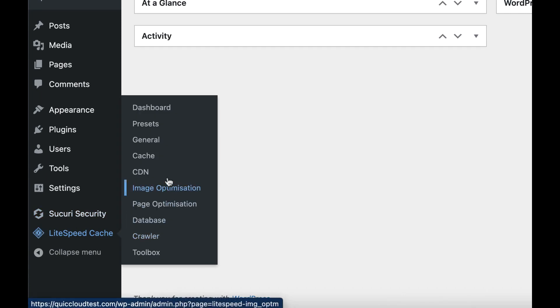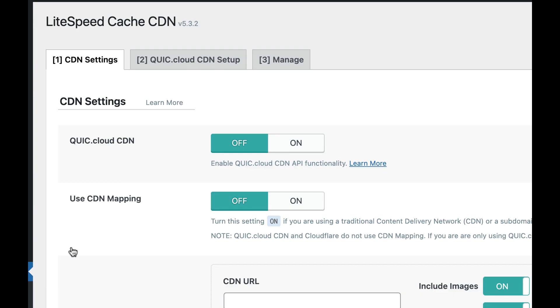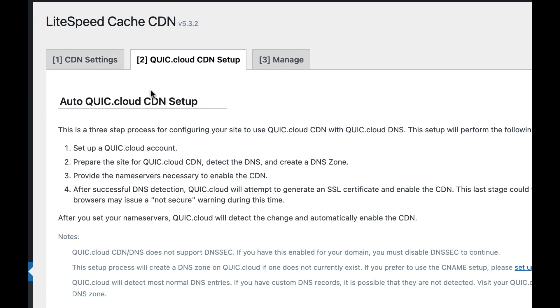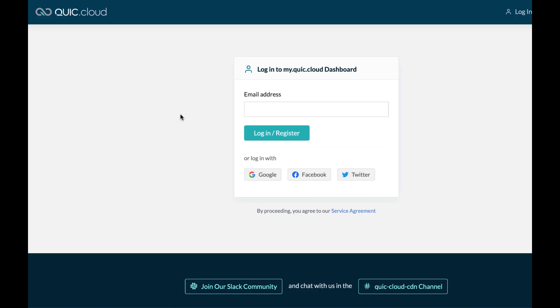Login to your WordPress dashboard and navigate to LiteSpeed Cache, then CDN, then QUIC.cloud CDN Setup. Click the link to QUIC.cloud button. This will open up the my.quic.cloud user account registration page.